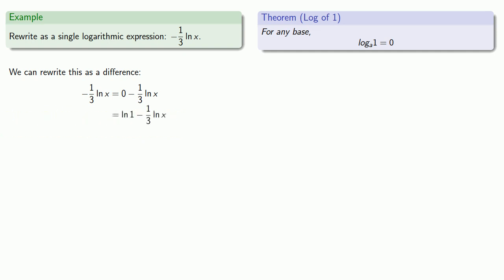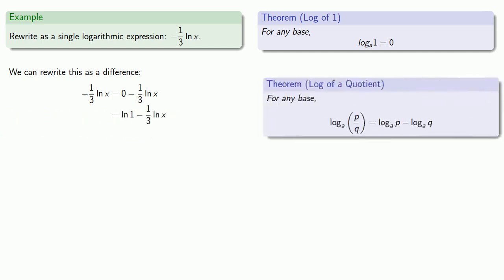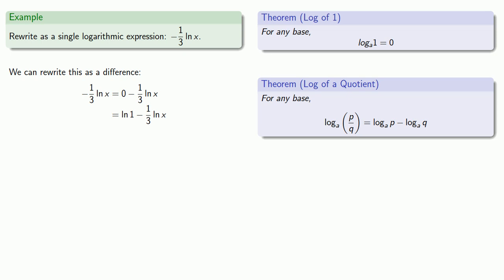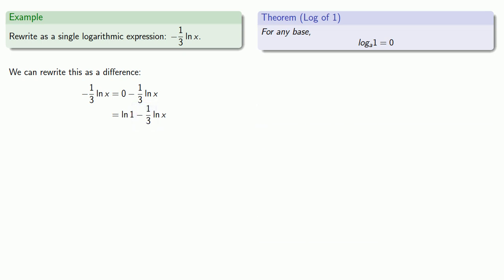And now I have a difference which suggests I'm working with a quotient, except this isn't yet a difference of logs. It's log minus 1/3 of a log, which means we have to do something with that coefficient of 1/3. Well, let's take a closer look at that.